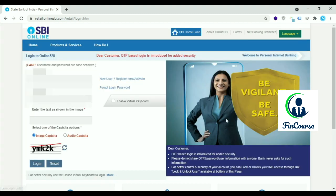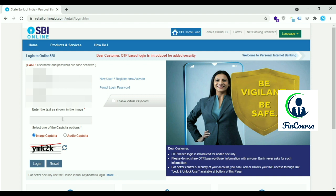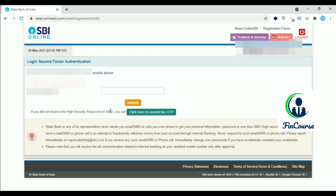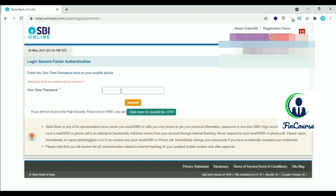on Continue to Login. Enter your netbanking username and password. Enter the captcha and click on Login. Enter the OTP received to your mobile number.